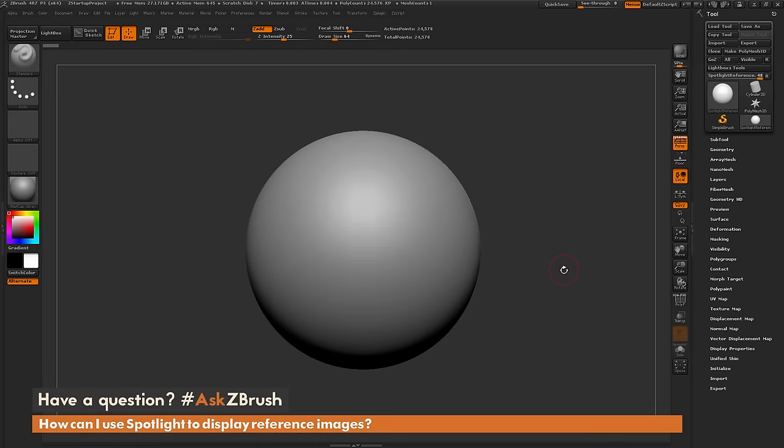This is Joseph Drust and welcome back to another edition of Ask ZBrush. We had a question from a user on how can I use Spotlight to display reference images inside of ZBrush.